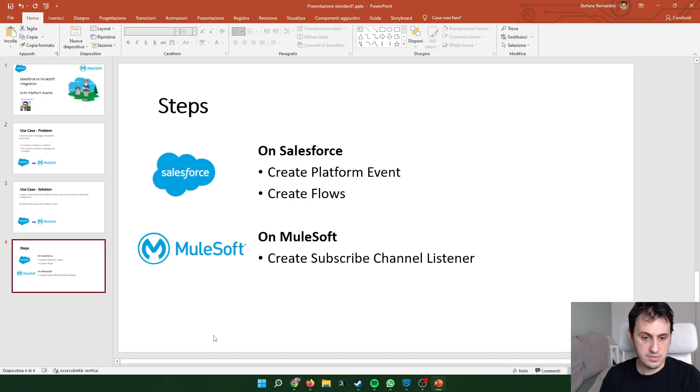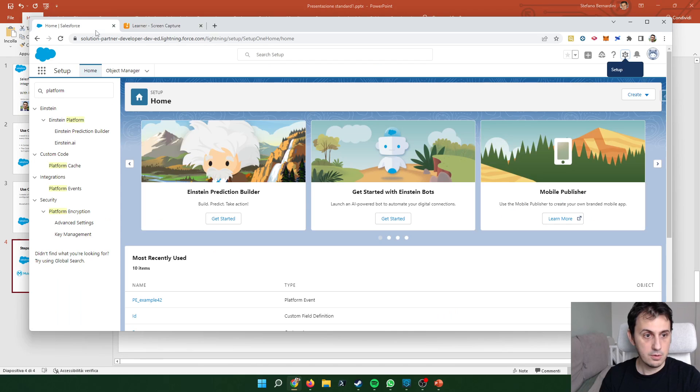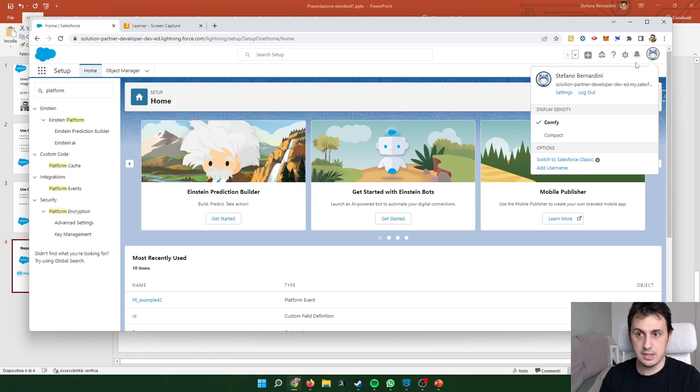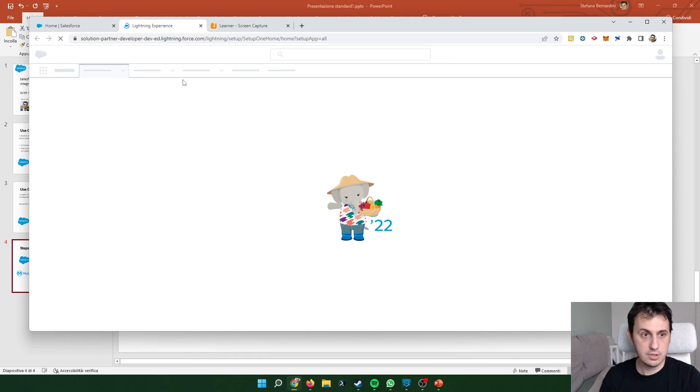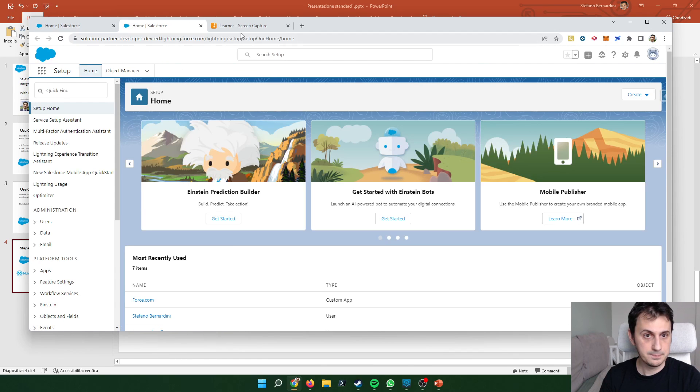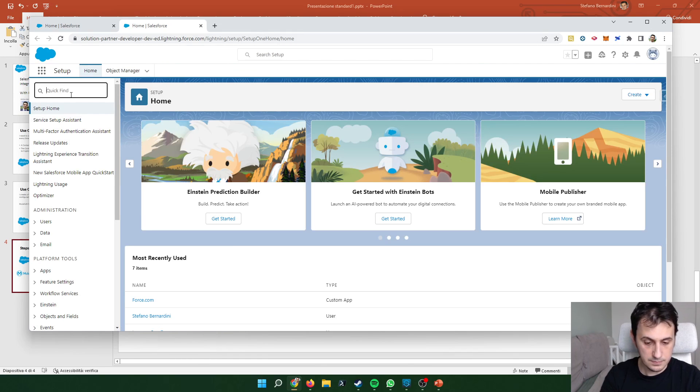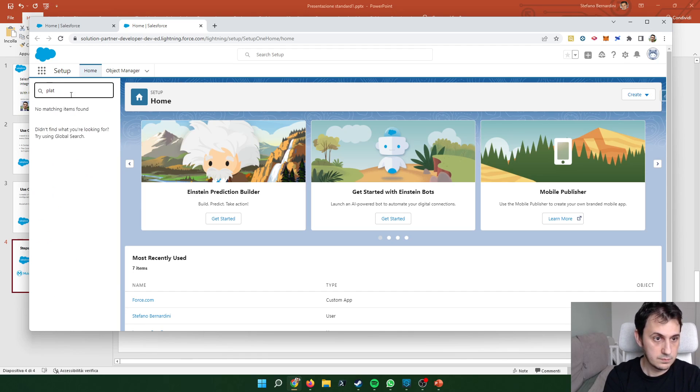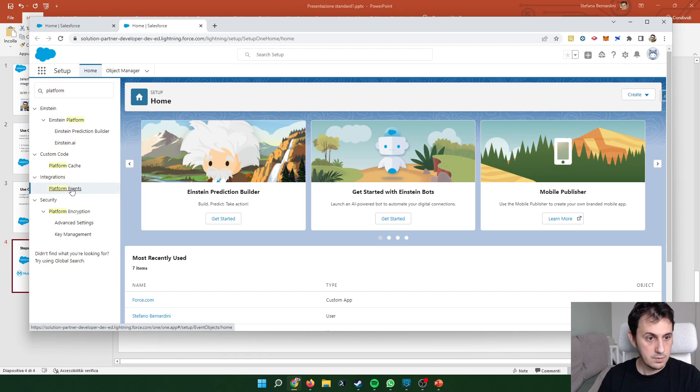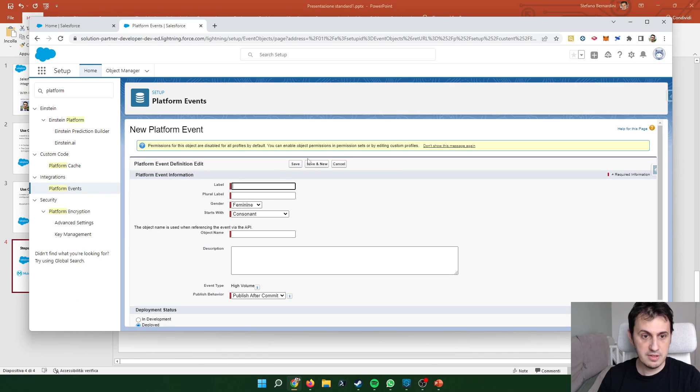Let's move on Salesforce. So I go to the setup in order to create a platform event. Let's create a new platform event.